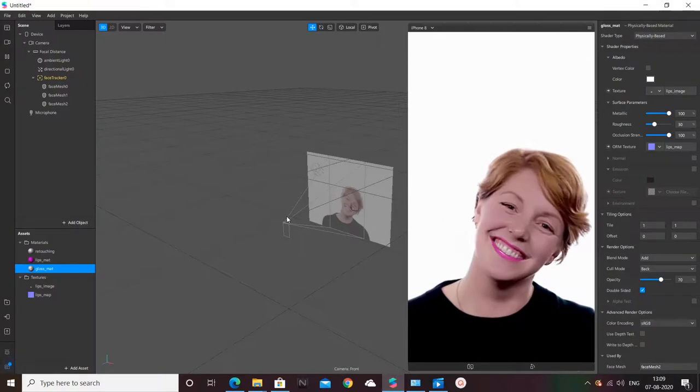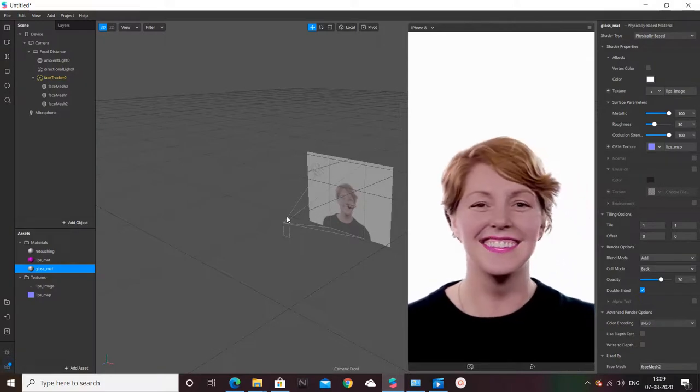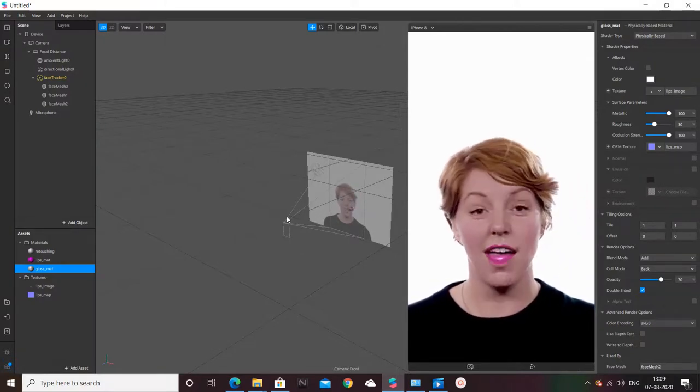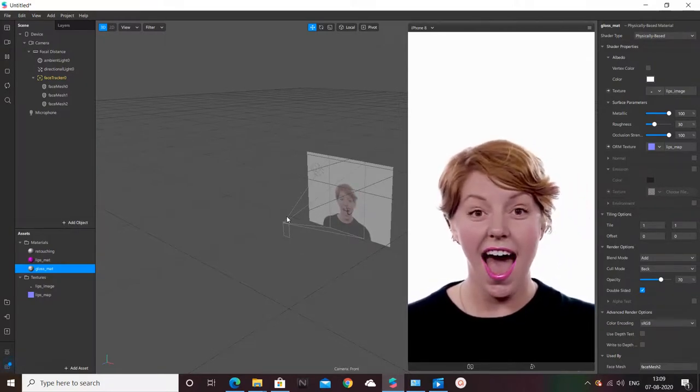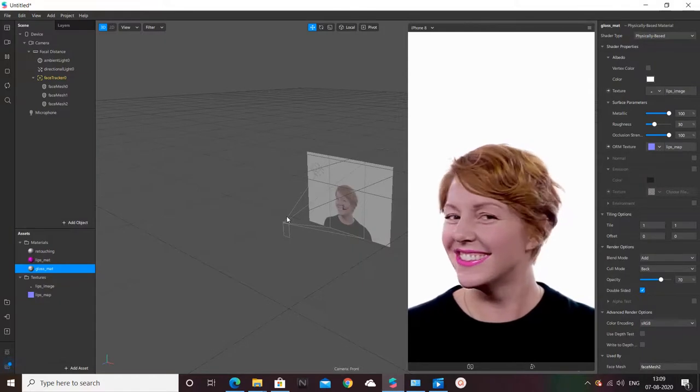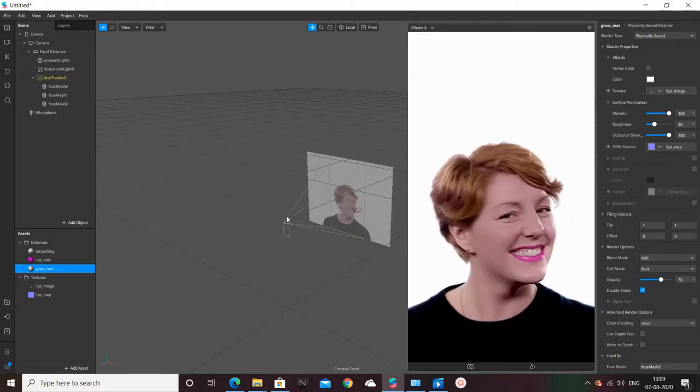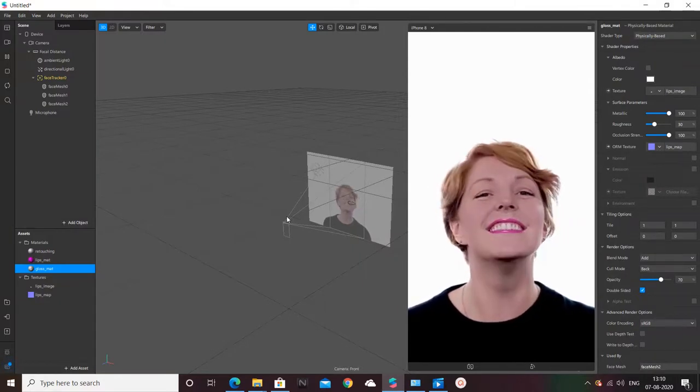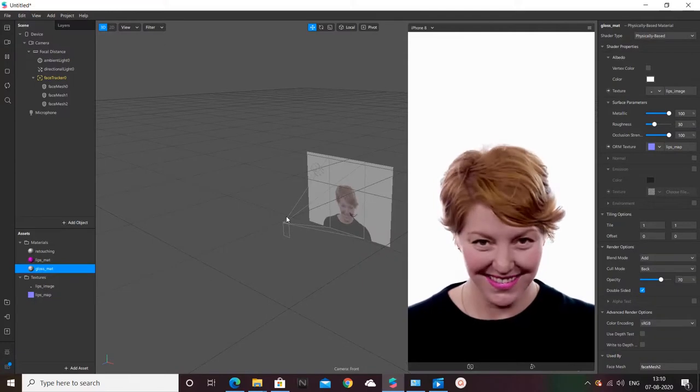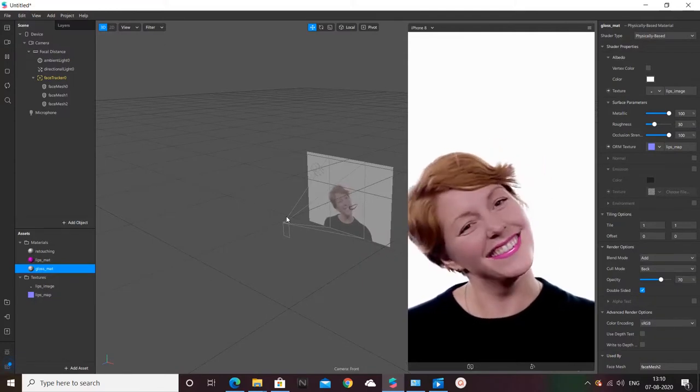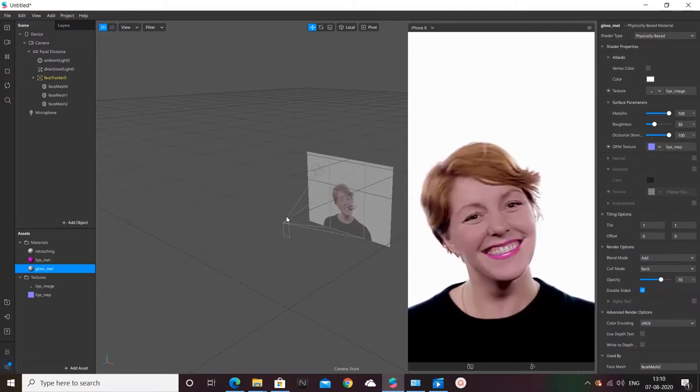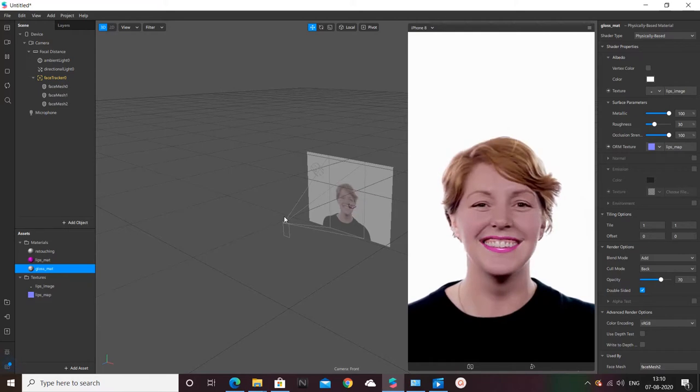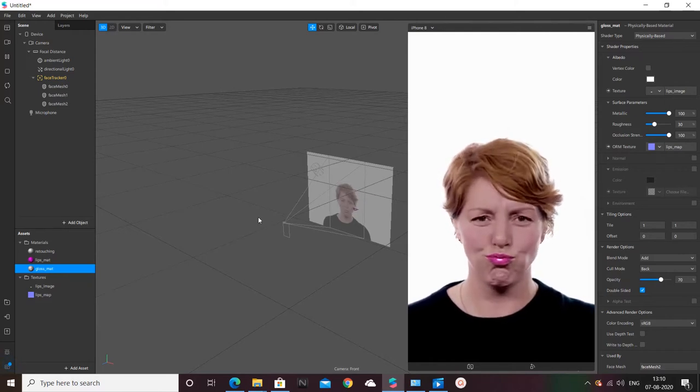So this is all from the video. This file will be available for download in the description link and you can use it. If you like this video please share a like and subscribe for more tutorials on Spark AR from me. Have a nice day.